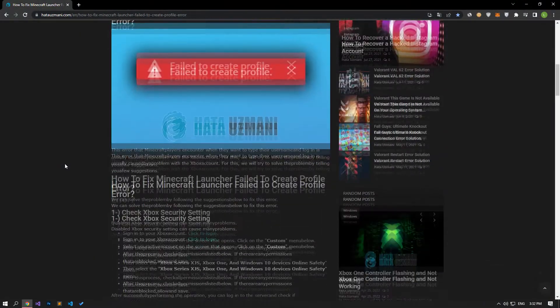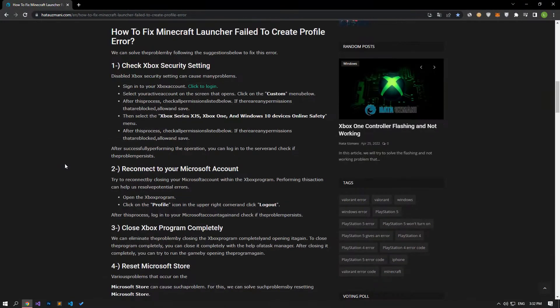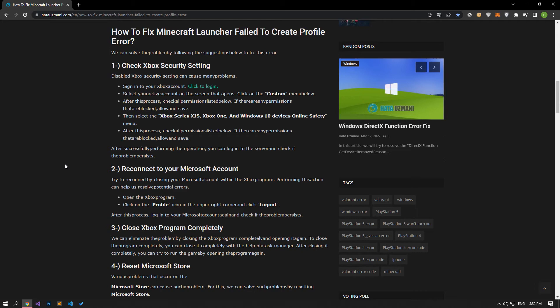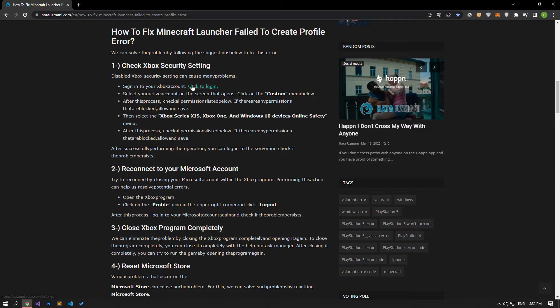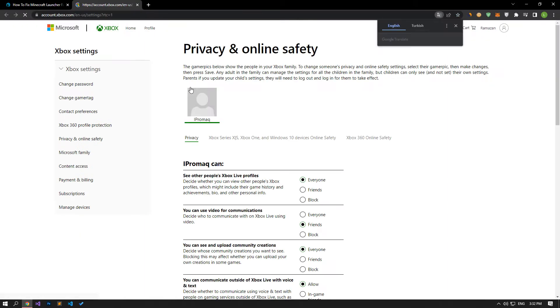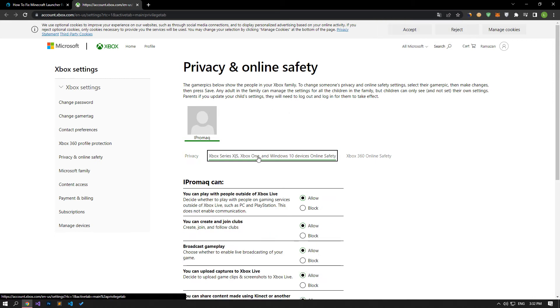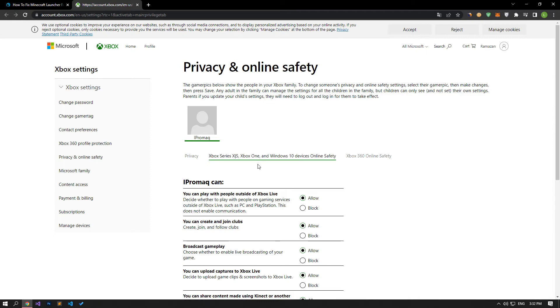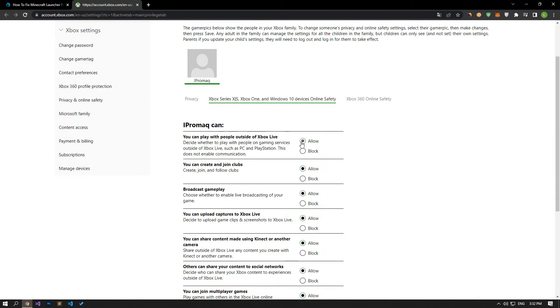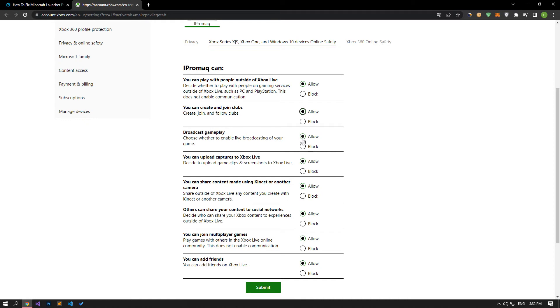Disabled Xbox security settings can cause many problems. We can eliminate the problem by allowing the security settings. Sign in to your Xbox account. On the screen that opens, select your active account. Click on the custom menu below. After this process, check all permissions listed below. If there are any permissions that are blocked, allow and save.